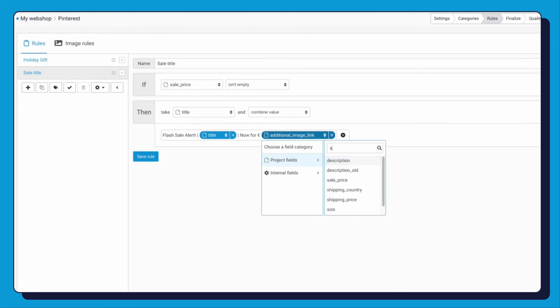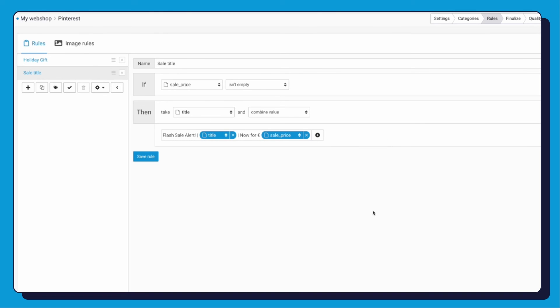This will make all your titles have Flash Sale Alert, plus the sale price. All in one go. Now hit that Save button.